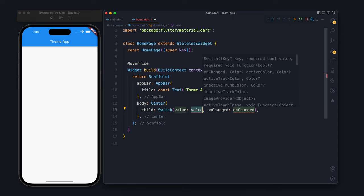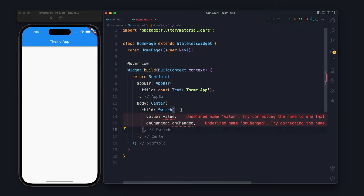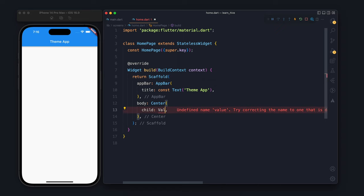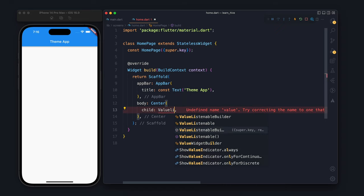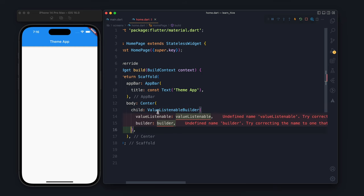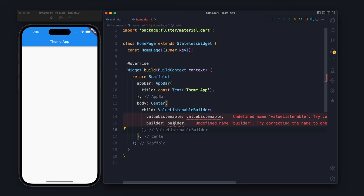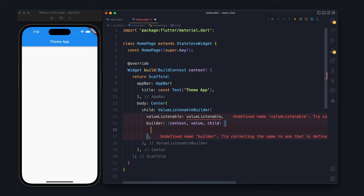The switch will be responsible for changing the theme. The switch will hold a value, true or false, based on whether it's dark theme or not. We will use ValueListenableBuilder for that.